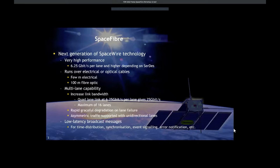It has multi-lane capability to increase bandwidth. A quad-lane link at 6.25 gigabits per second per lane gives 25 gigabits per second per link, and we can have a maximum of 16 lanes. There's rapid graceful degradation on lane failure so that the link will keep running even though part of the link has failed — it will keep running with reduced bandwidth.